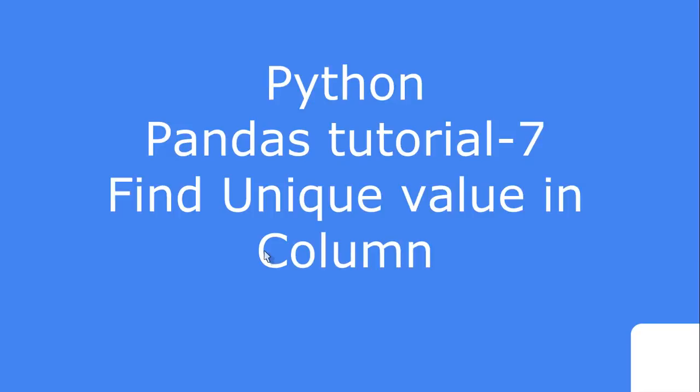Hello friends, this is the seventh video tutorial in the video lecture series on data analysis with Python. In this tutorial we are going to see how we can find the unique value inside the whole column.